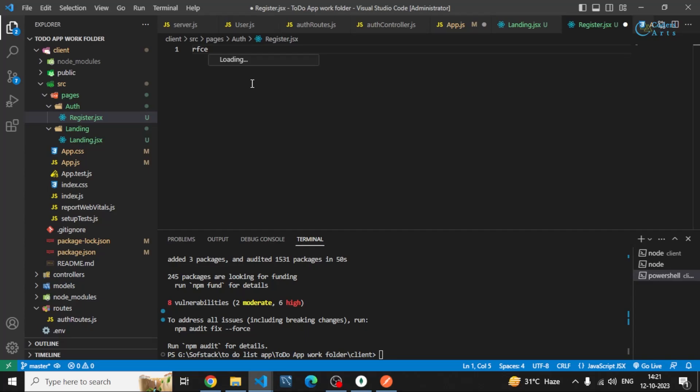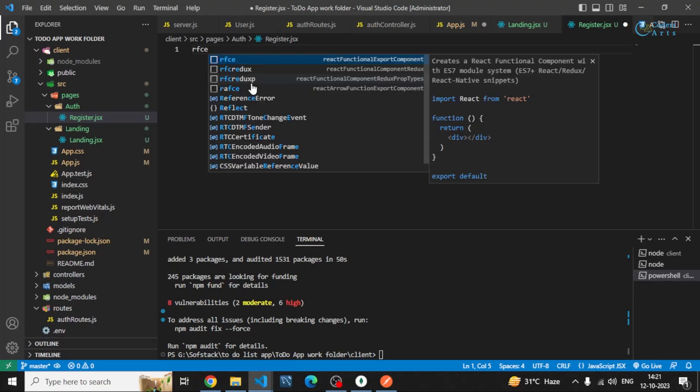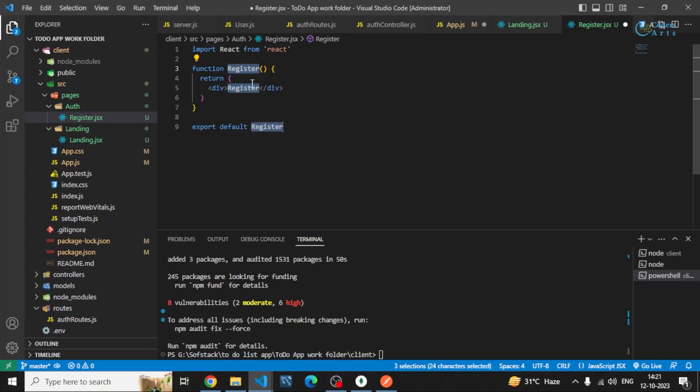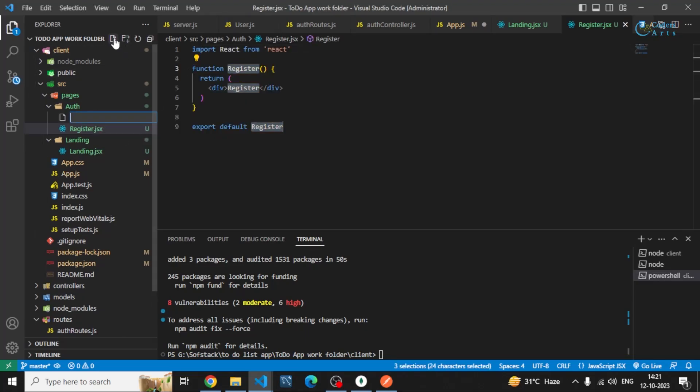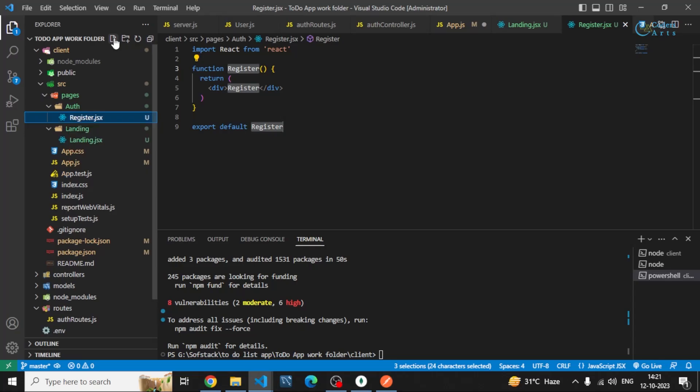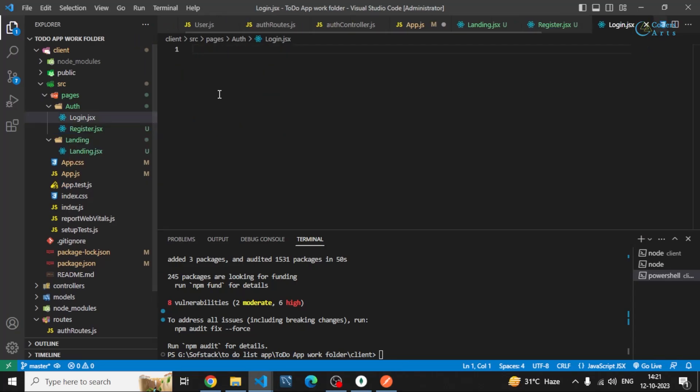So I'll be creating simple demo pages for now. Later we'll be designing all these pages separately. I'll be creating login.jsx, rfce.